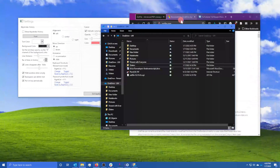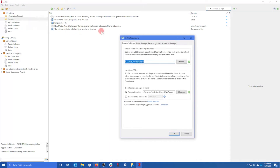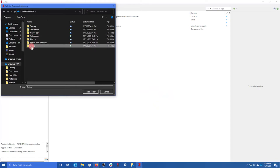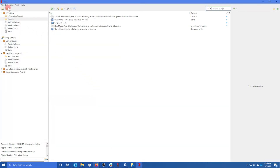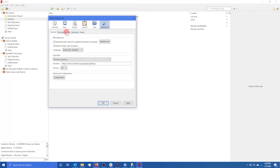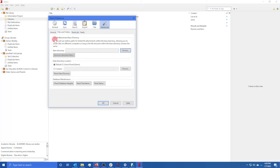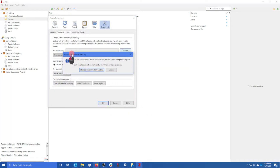Restart Zotero. Now go up to Tools and click on ZotFile Preferences. Go down to the Location of Files section, choose a custom location, and select that Zotero folder you just made in OneDrive. Next, go to Edit, then Preferences, click on Advanced, and then click on Files and Folders. Change the Linked Attachment Base Directory by clicking Choose, and set that to the exact same OneDrive Zotero folder.